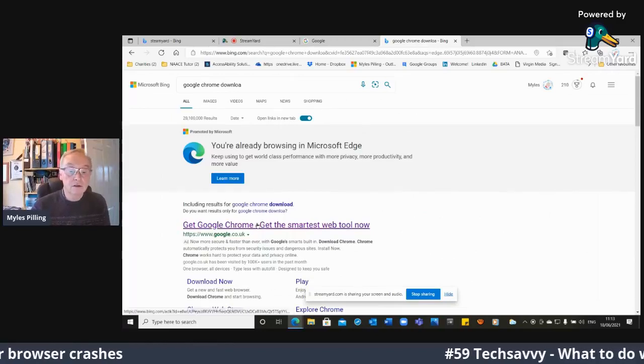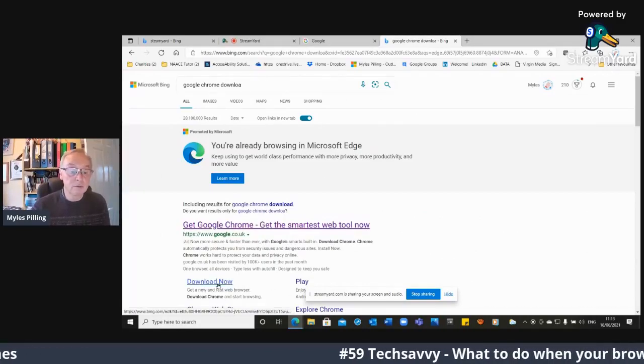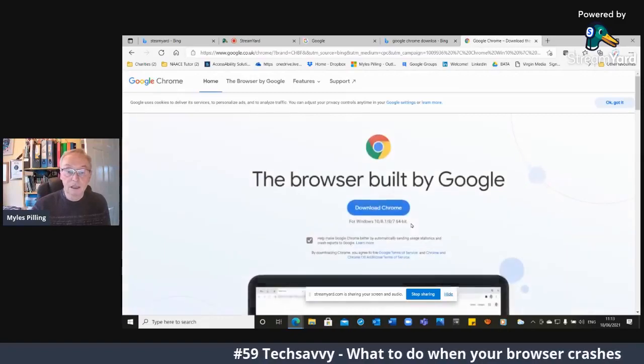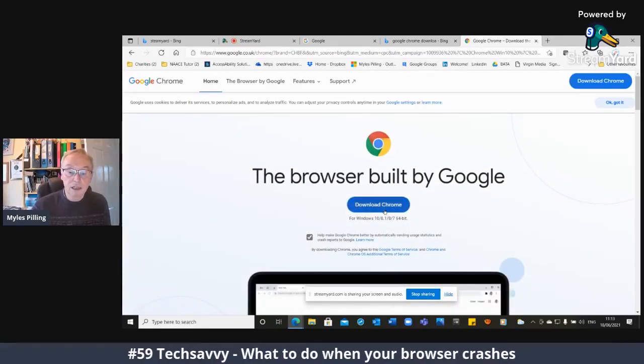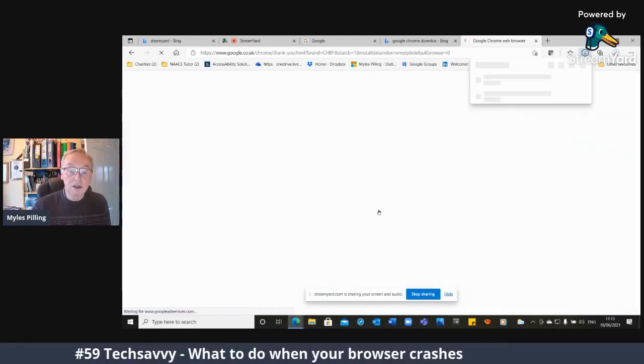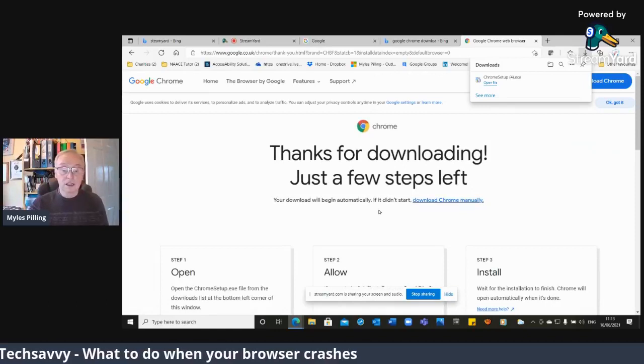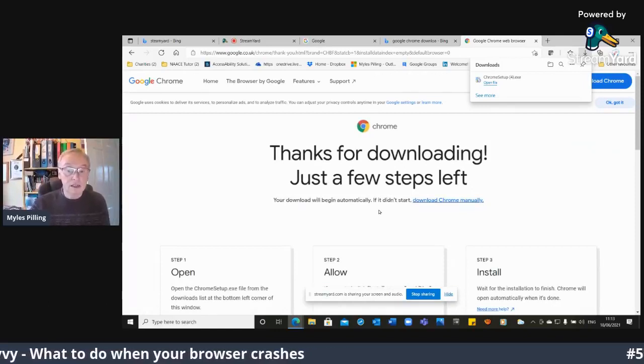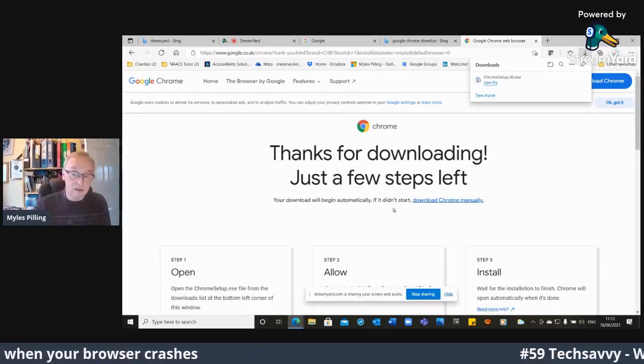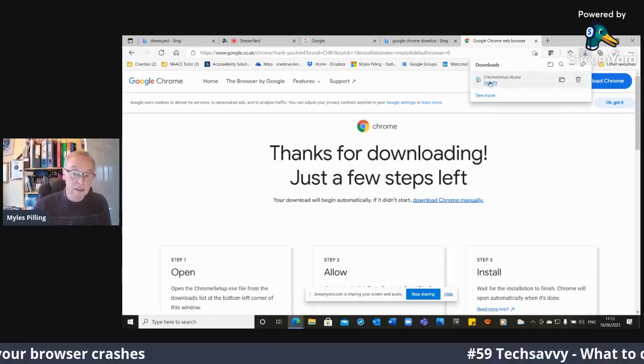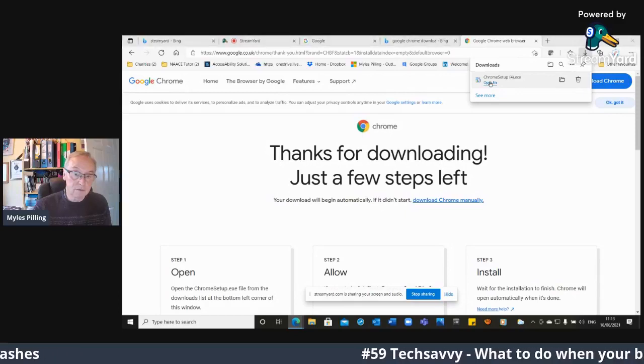Chrome, notice I haven't spelt it correctly, but there's a download button there. So now I'm going to try downloading it. And usually if this problem occurs, you just uninstall Chrome and reinstall it. So that's what I'm going to do.